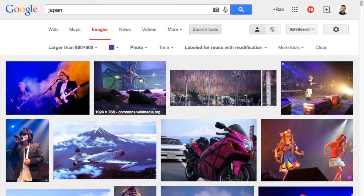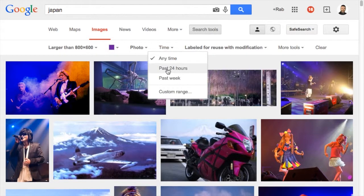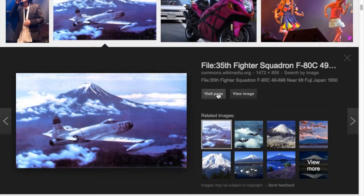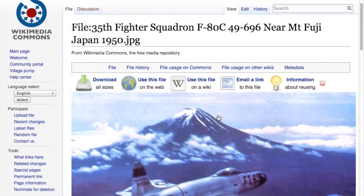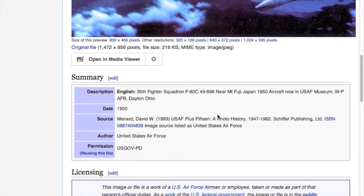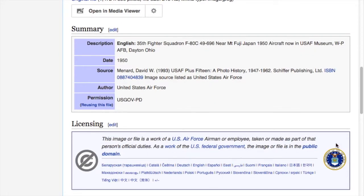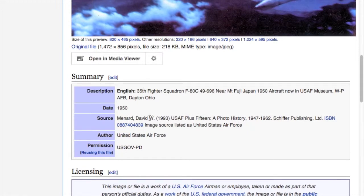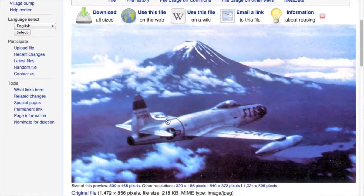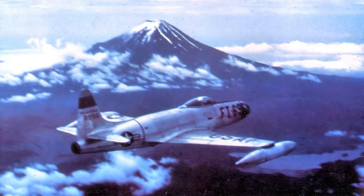We can also filter for line drawings, clip art, photos without faces, or by time — for example, only photos uploaded in the last day or week. Here's a photo — maybe we like this one. Let's visit the page. We can see the permission: it's a US government photo. US government photos become public domain once they've finished with them. "PD" means public domain — anybody can use these photos. This image of fire is in the public domain. All we need to say is "public domain image," the source is David W. Menard from 1993, and we copy the URL as the link to the photo.